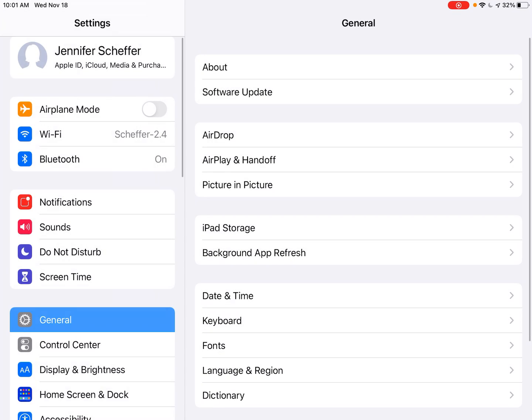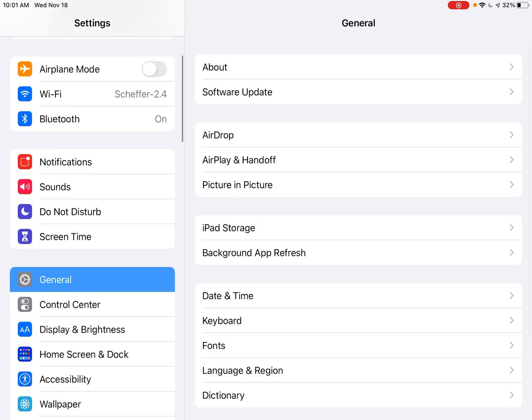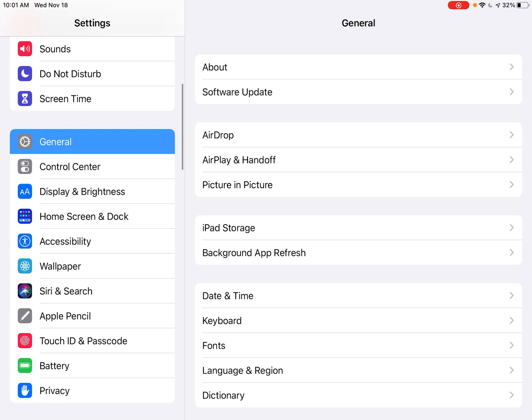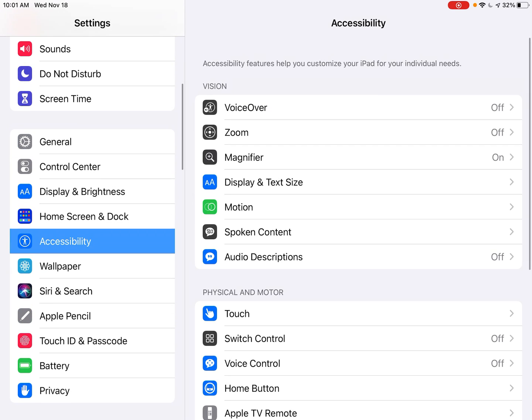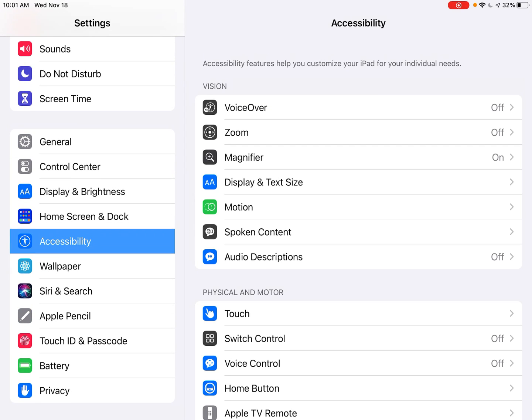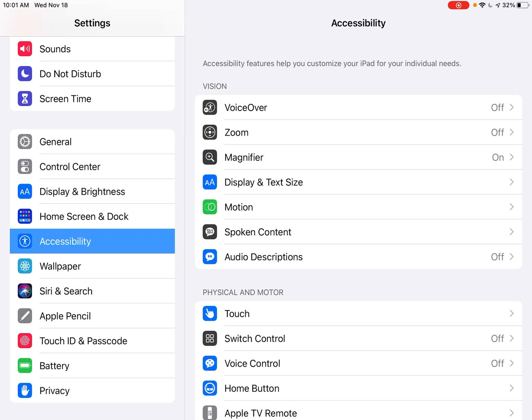We're going to start by tapping on our settings gear, and then we'll head over into accessibility. The fourth option down is display and text size on the vision menu.